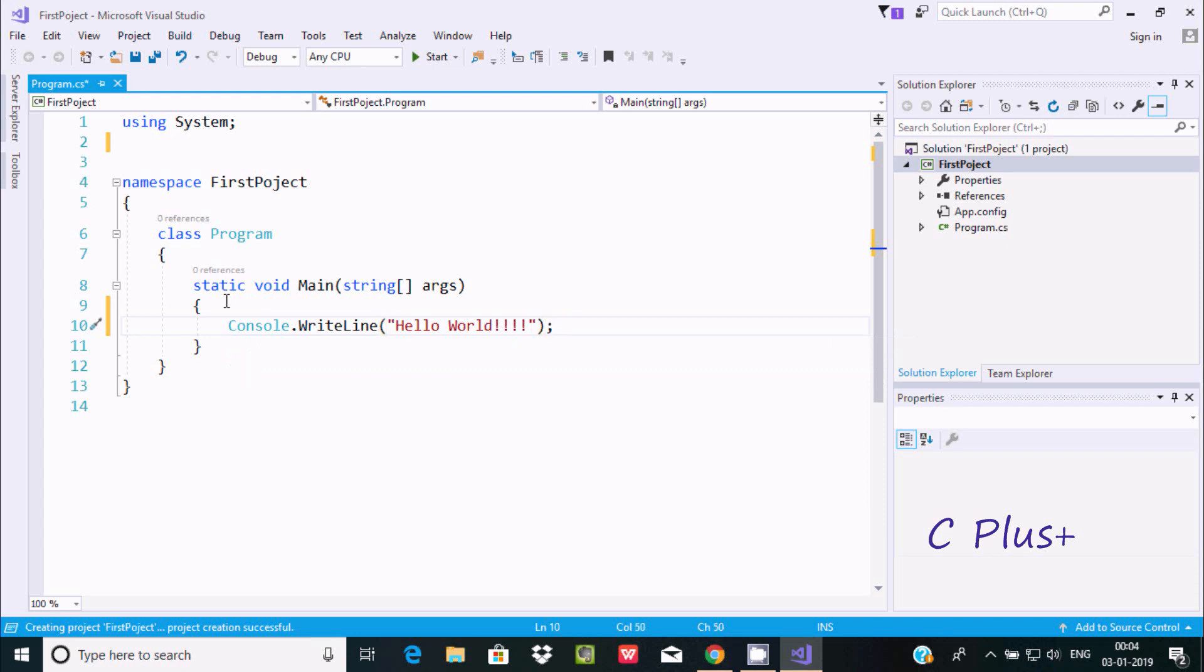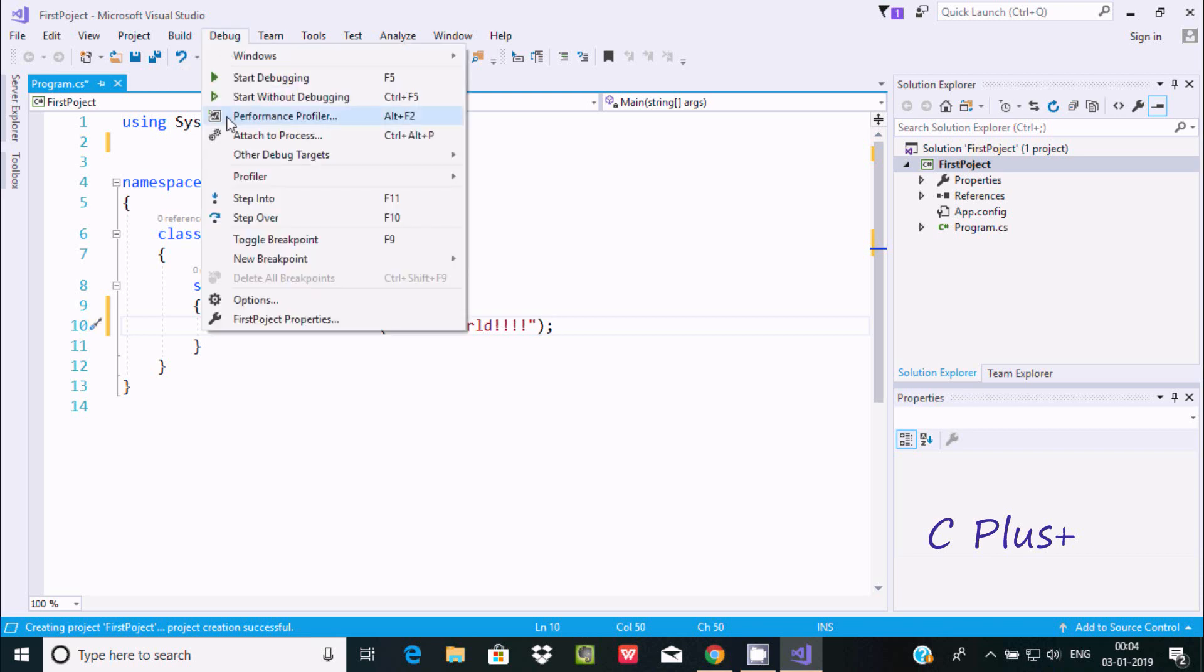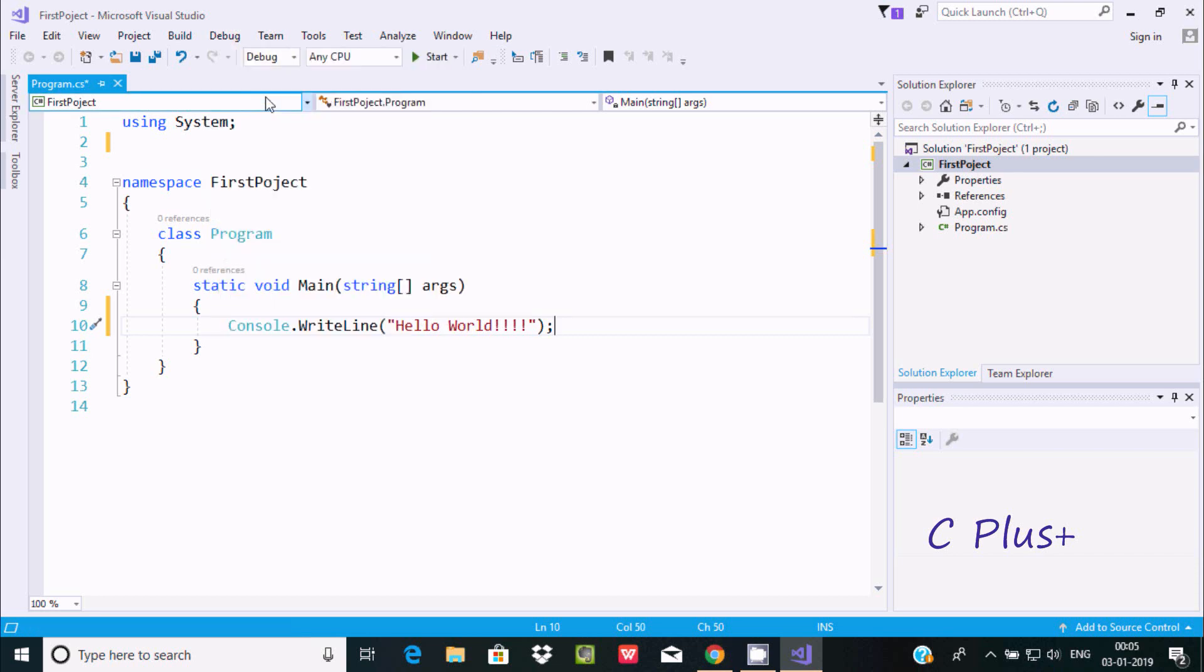Now close with a semicolon. To execute, you can use Start under Debug option. If you are a beginner, you should use Start Without Debugging, so select this option.